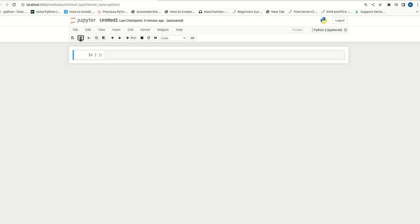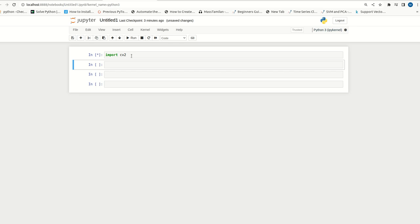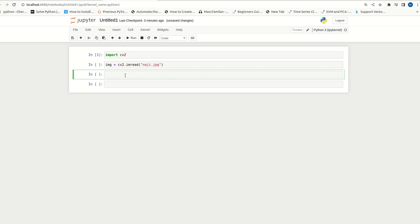As discussed in our first video, we can import cv2 library first. Here, we can read the image cv2.imread and specify the file name. Then, we can write cv2.imshow. I can specify the window name and specify color image. Then, I can specify the input image and cv2.waitkey.